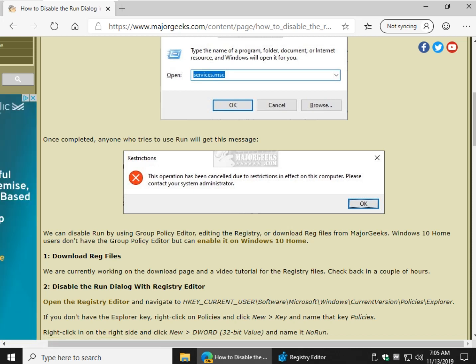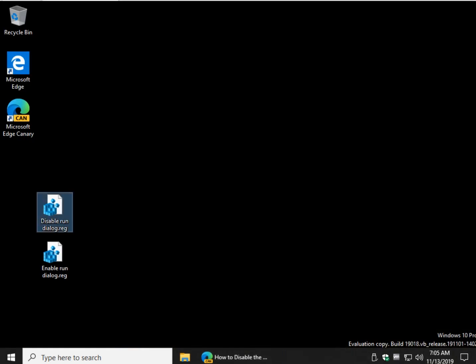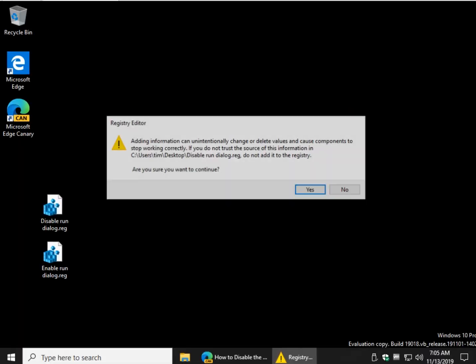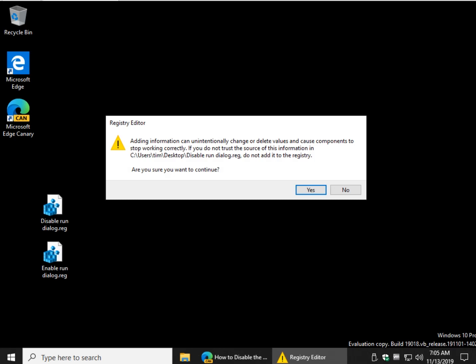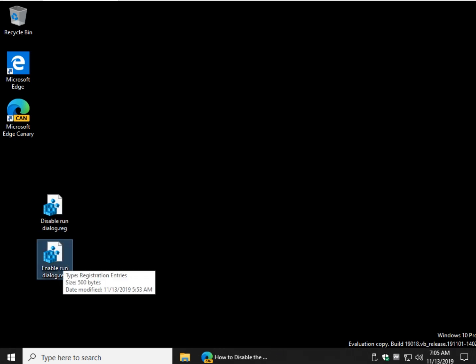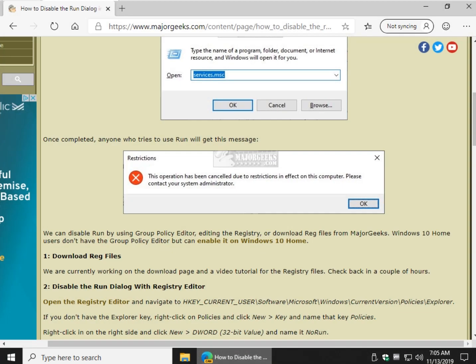So basically the reg files will allow you to do all the work. I've got them here. There is Disable and there is Enable. You can double click the file, click Yes, and you'll want to click Yes one more time. And you will repeat those steps if you change your mind and decide to enable it. As you can see, 45 seconds into the video, you can't beat that.